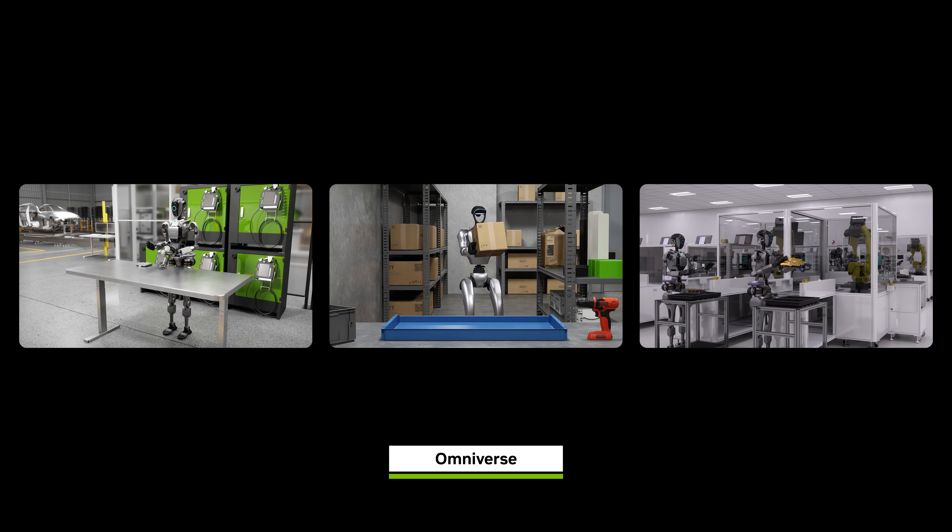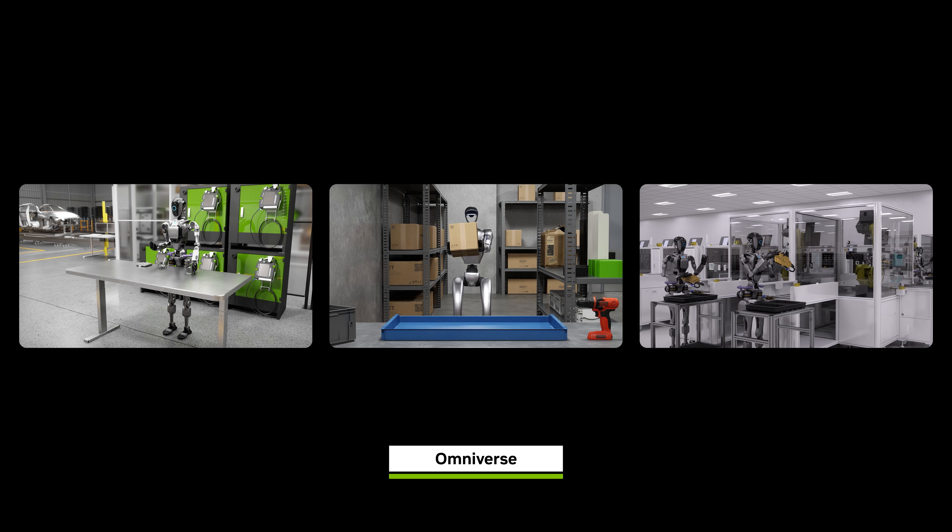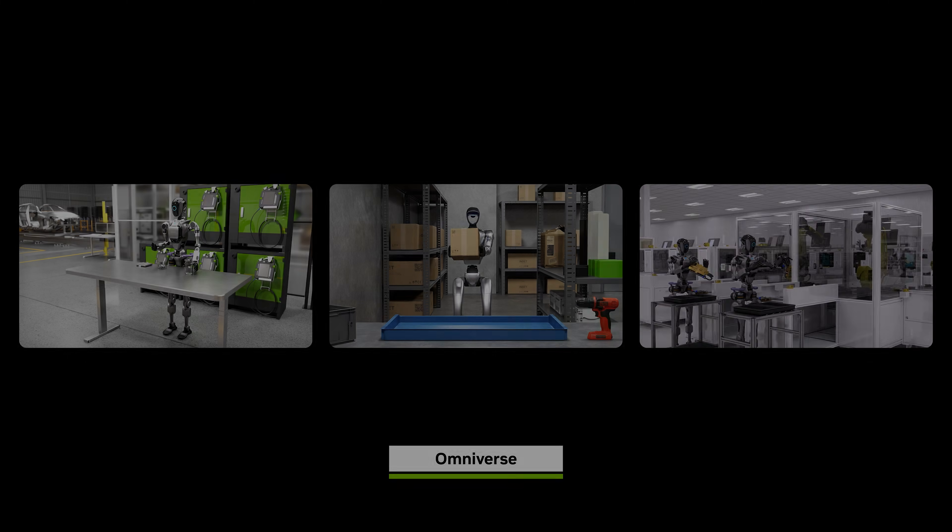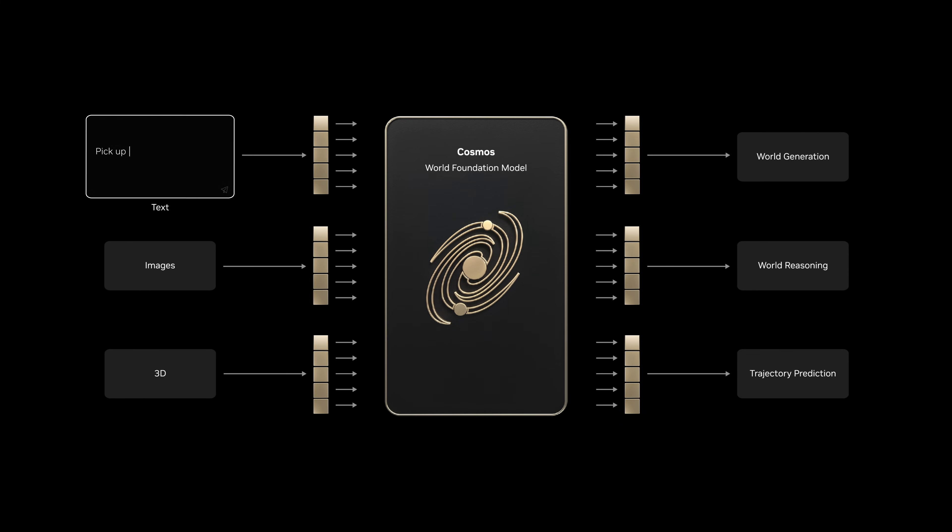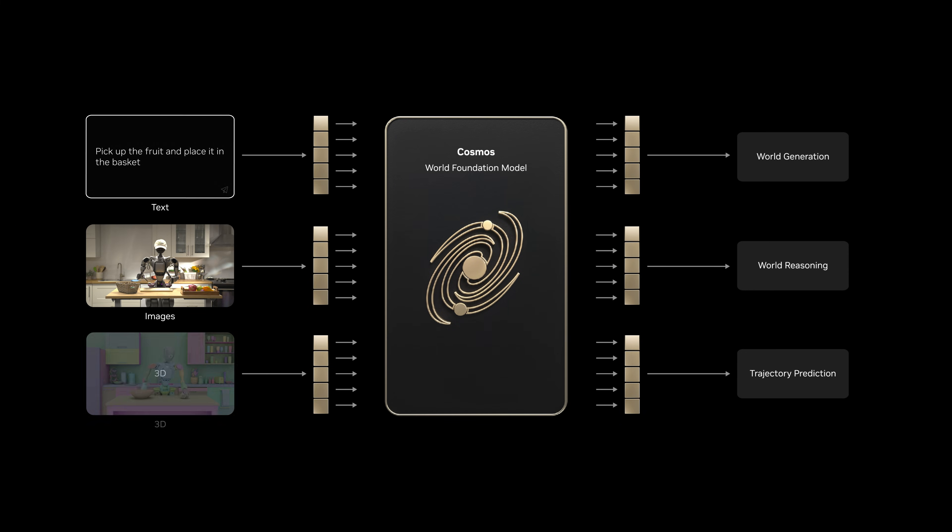Cosmos learned a unified representation of the world, able to align language, images, 3D, and action.